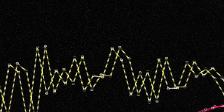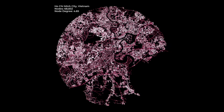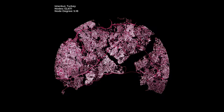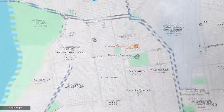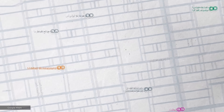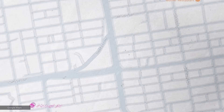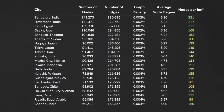But which city has the most connections per node? Which city's network can we call the most complex? It's Khartoum, the capital of Sudan. Let's have a closer look. That looks complex — I don't see any one-way streets. Sure, there are some dead ends, but not enough to bring the average node degree below 6.26. Here is the full list of all 57 cities.